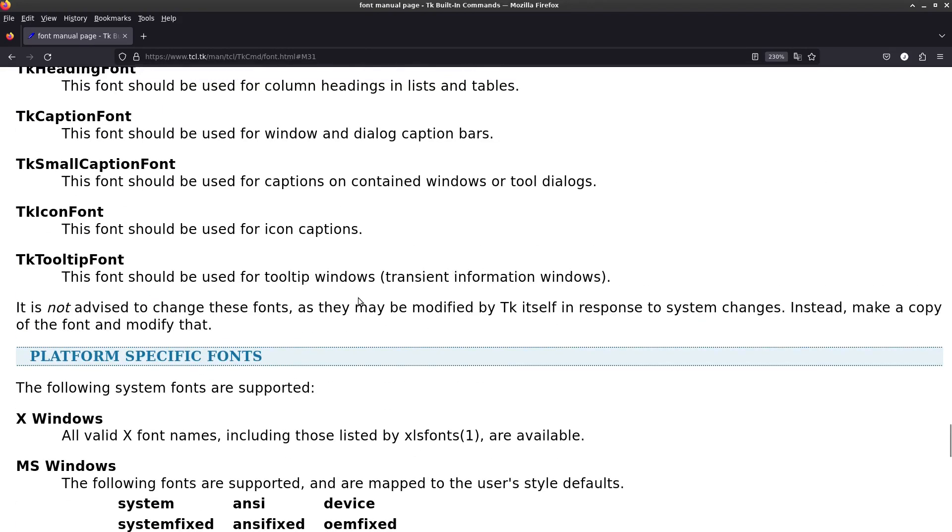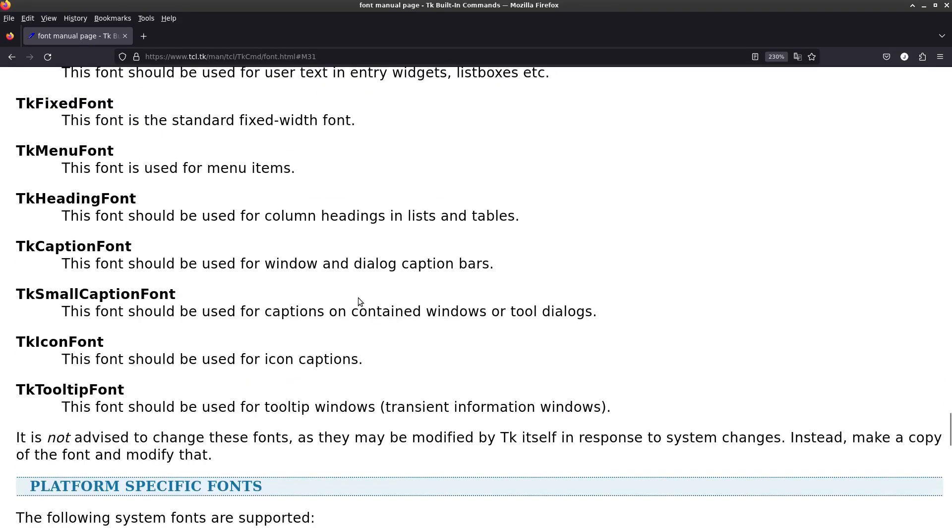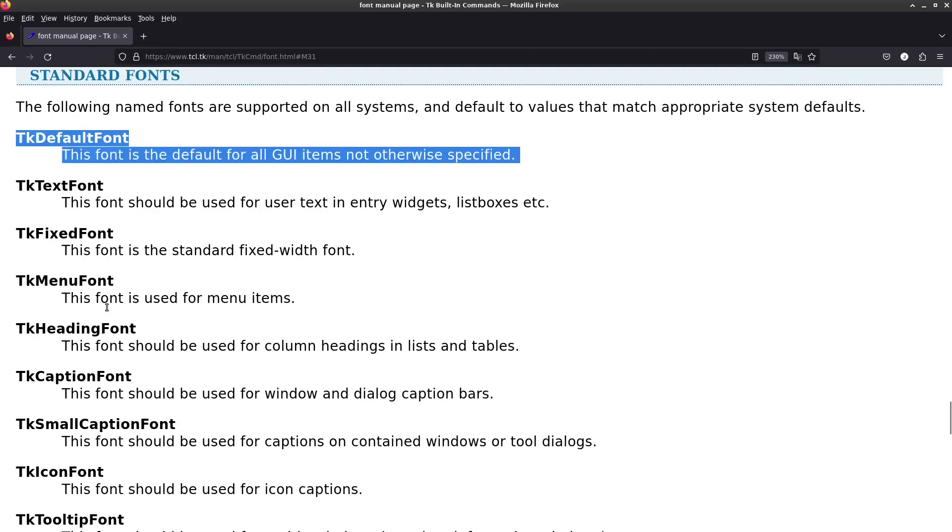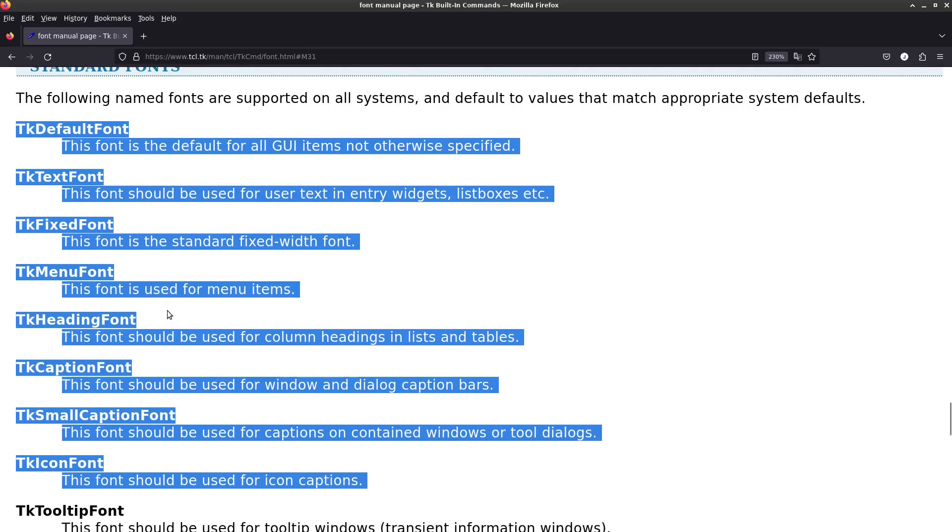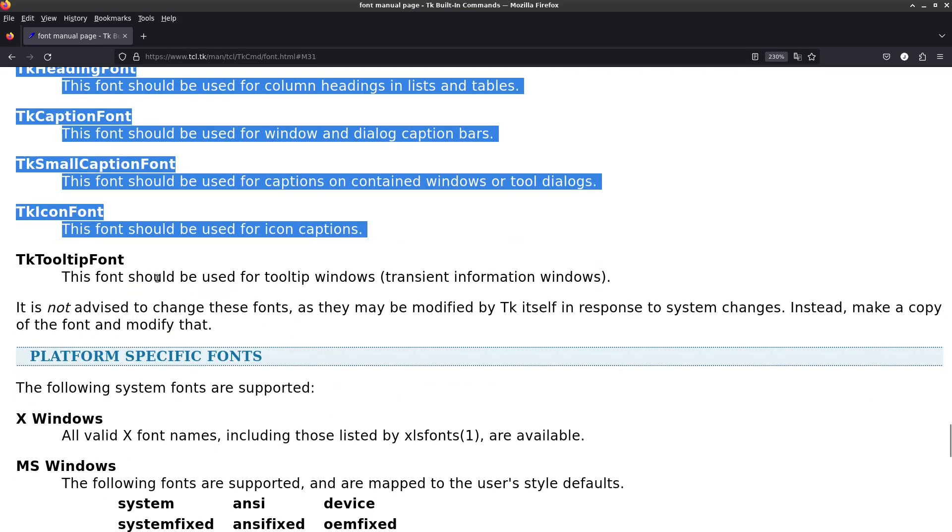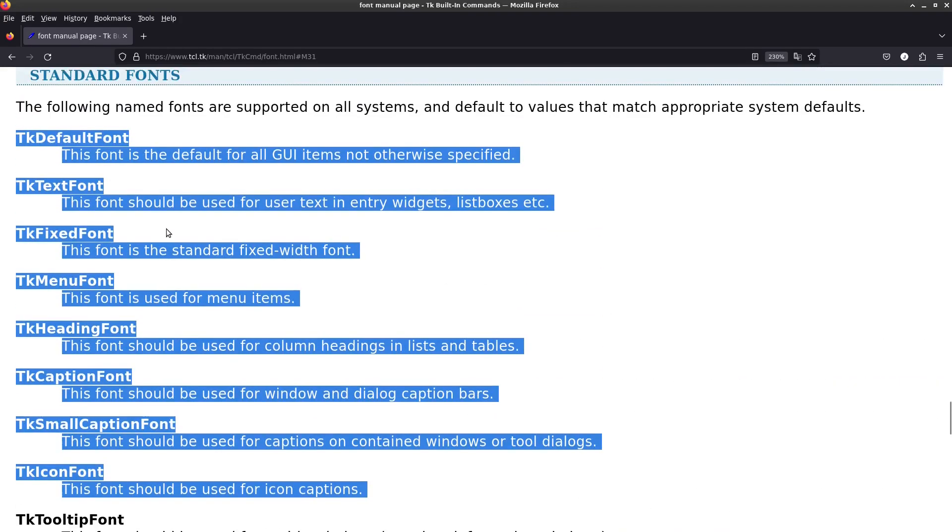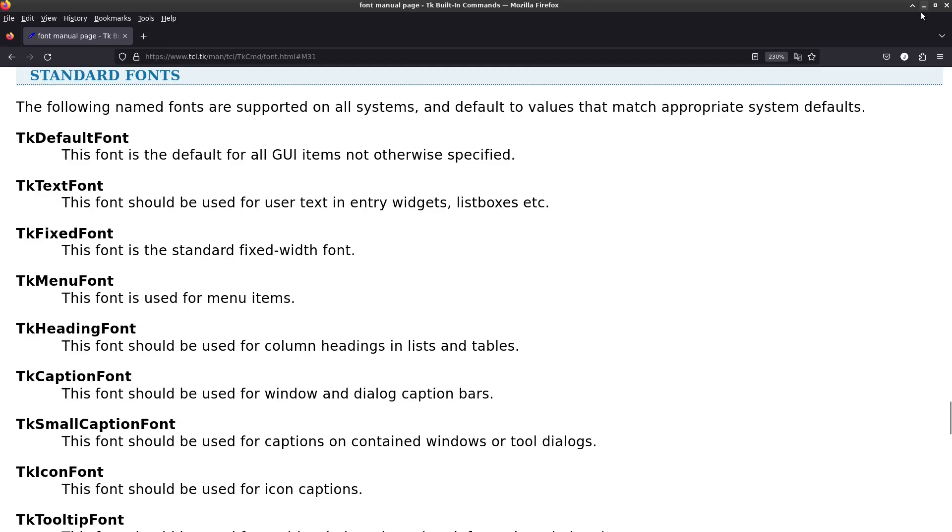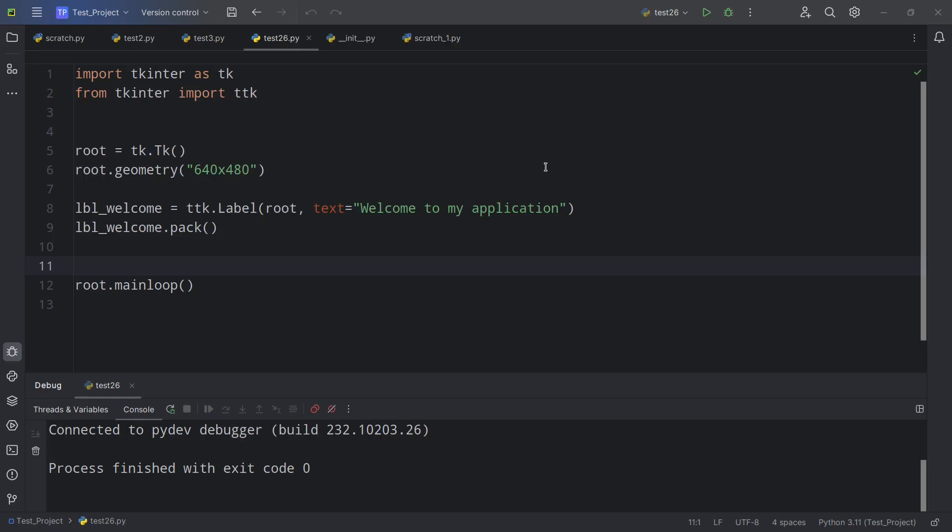But the ones that are common for all the operating systems are these ones here, which isn't a huge list. So this one is interesting. It's called TKDefaultFont. So knowing this, we can do the following.